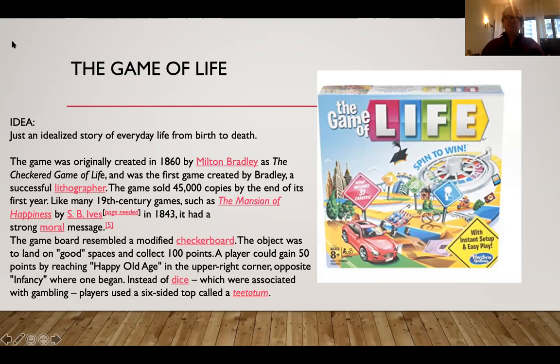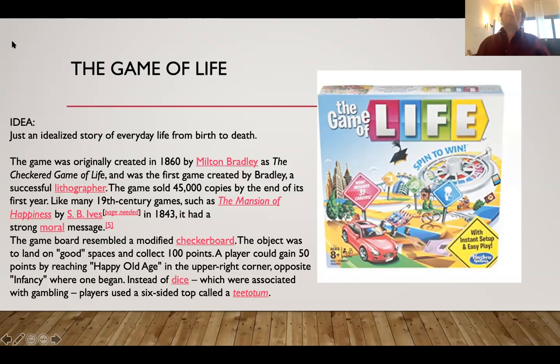Could you imagine the Game of Life modified for Ottoman times — in Istanbul or Izmir in the 1860s? That would actually be a great senior project: modifying board games for different times and cultures.